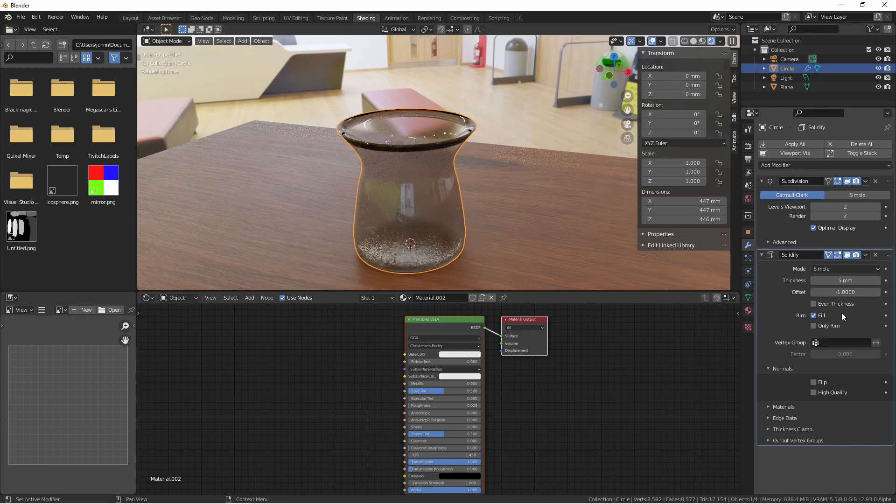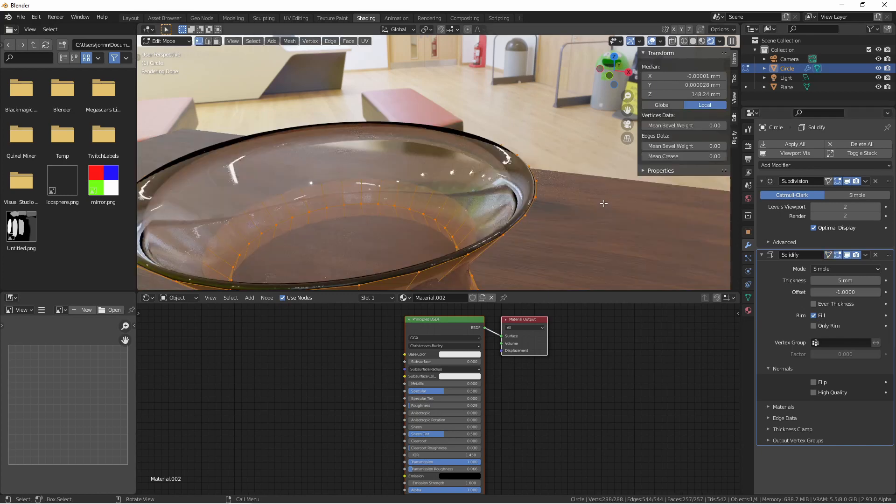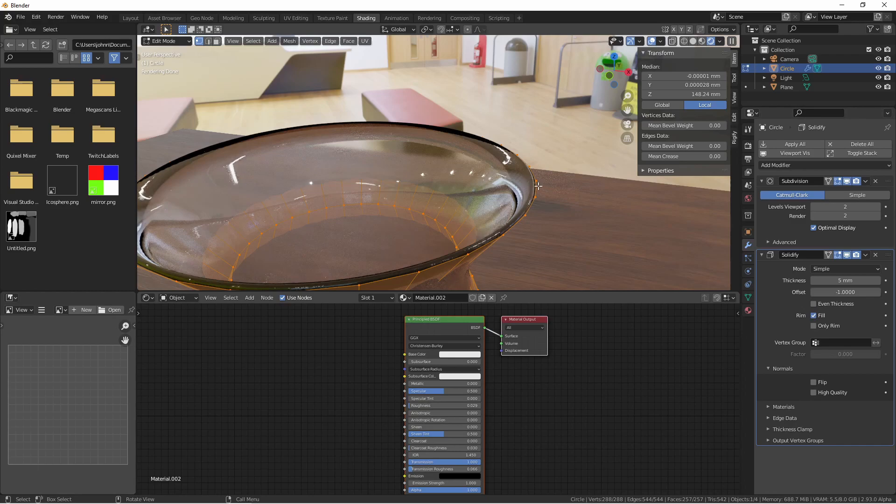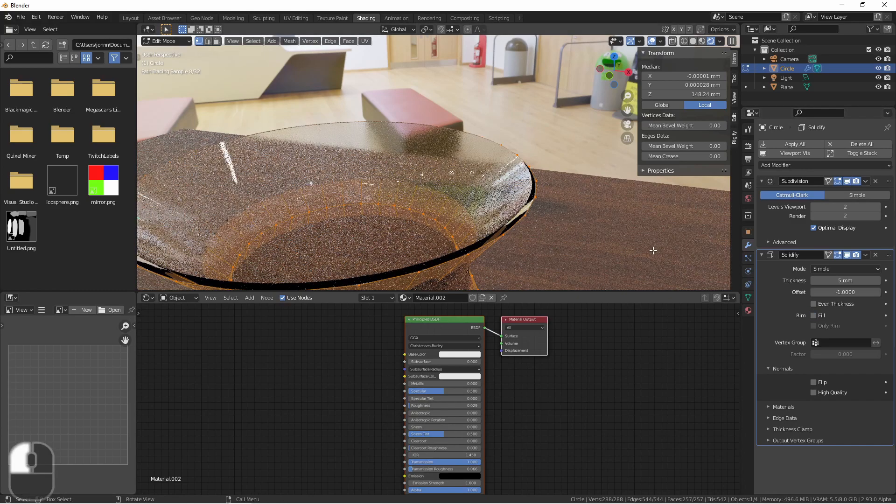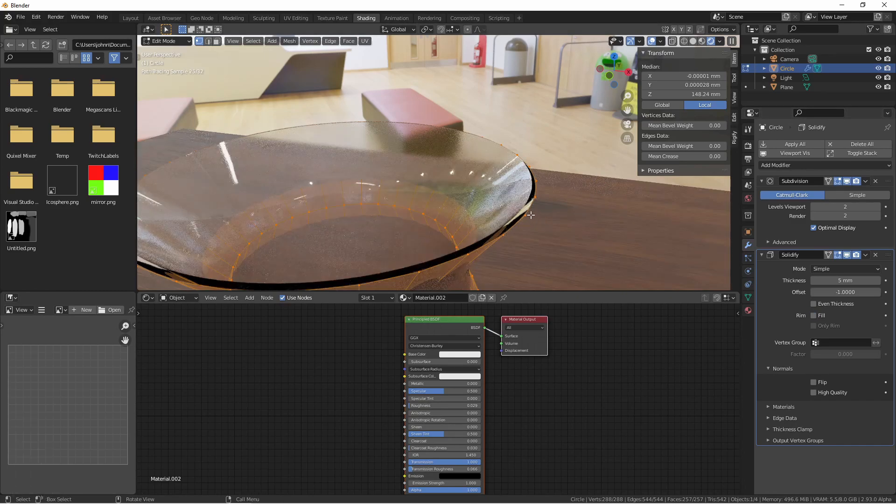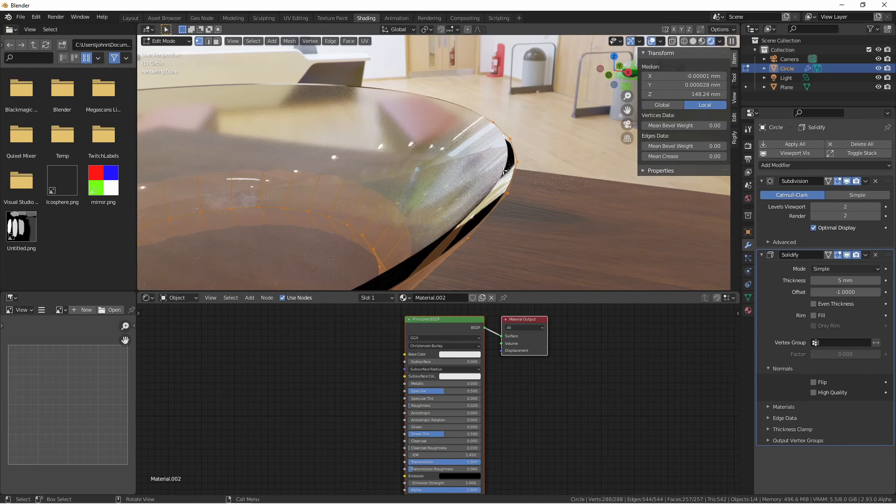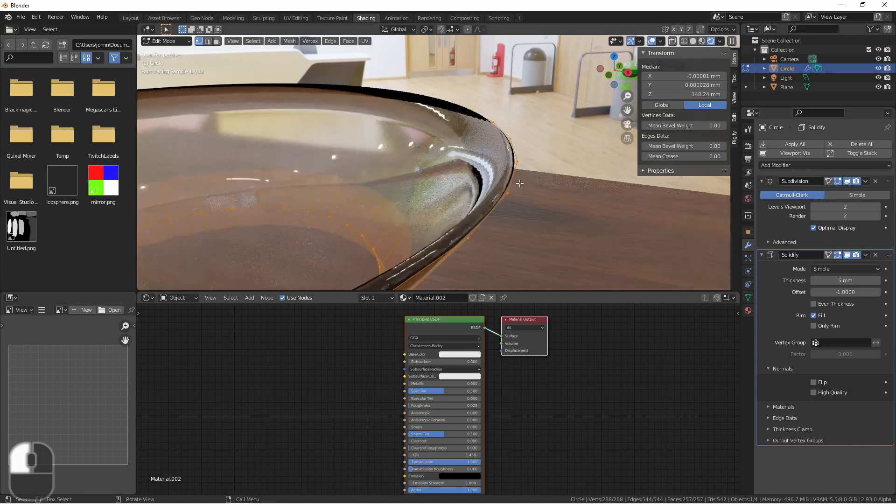First, we have the rim fill. In the case of objects that are a single plane like this, or non-manifold object, there's gonna be a gap between the solidified faces and the original faces. When rim fill is on, it bridges those gaps. When it's off, it does not. So here you can see there's no glass between these two sheets. If we turn rim fill back on, that returns.